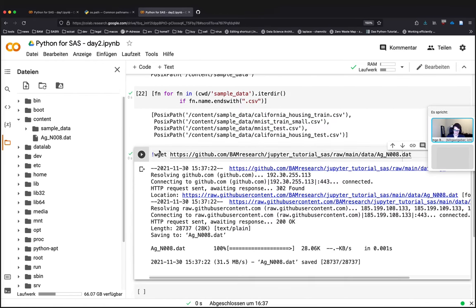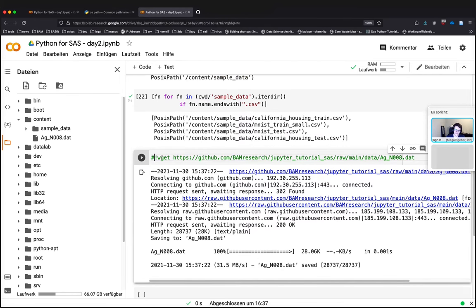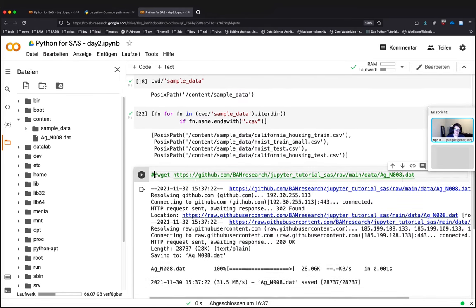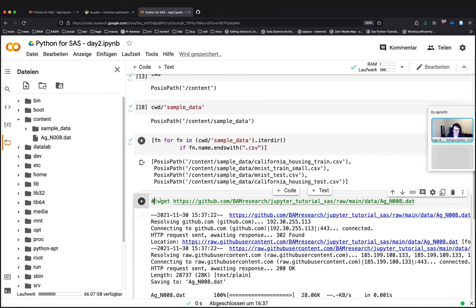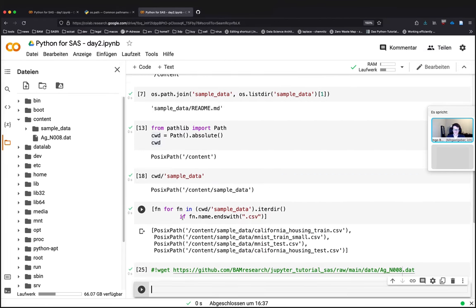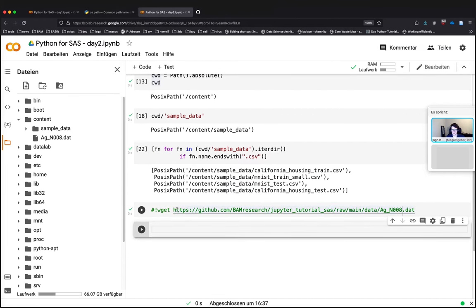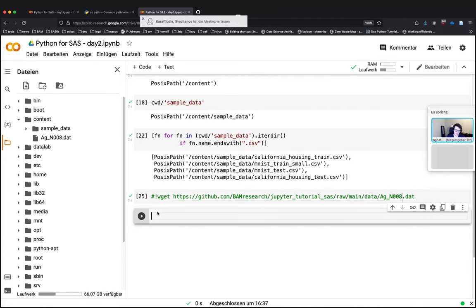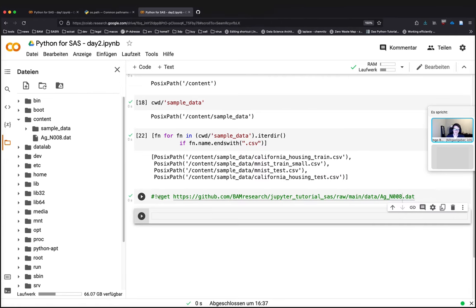I will comment this out. So by prepending a hash mark in front of a line, this code is not run anymore. So it's not downloaded again and again and does not complain that it exists already. So I just disabled it while still being able to read it. So now we uploaded our data.